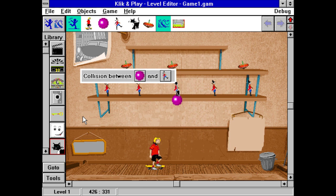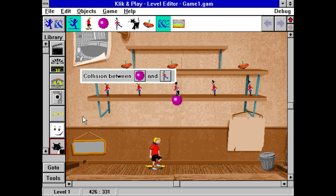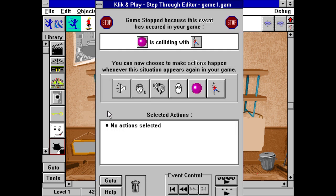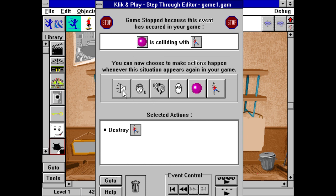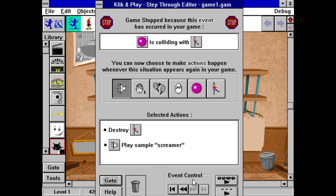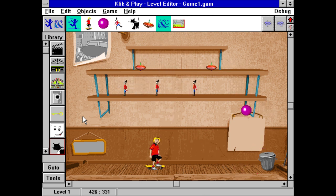No, another hold up. This time the ball has hit a soldier. What should we do now? Well, exactly the same procedure. But this time we'll tell it to destroy the soldier and at the same time give an agonised cry. And that's really all there is to creating a simple game, and all in just a few minutes.